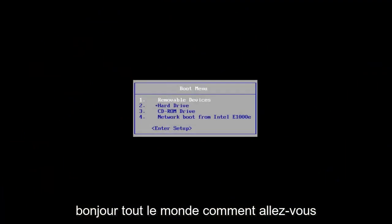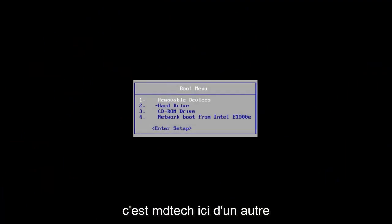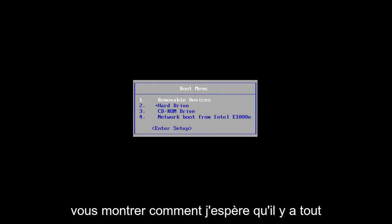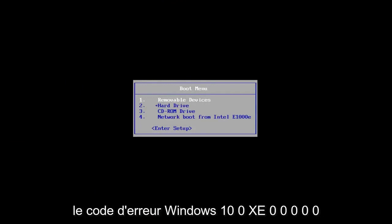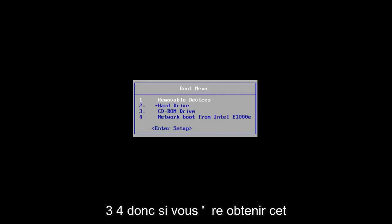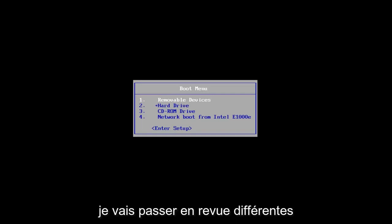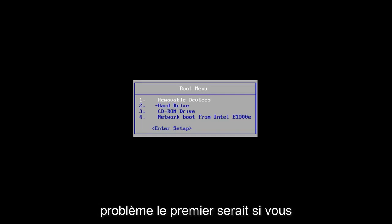Hello everyone, how are you doing? This is MD Tech here with another quick tutorial. In today's video, I'm going to show you guys how to hopefully resolve the Windows 10 error code 0xc000034. So if you're getting this blue screen, this tutorial will be for you. I'm going to go over a couple different ways on how to hopefully resolve this issue.